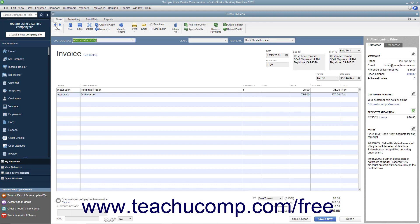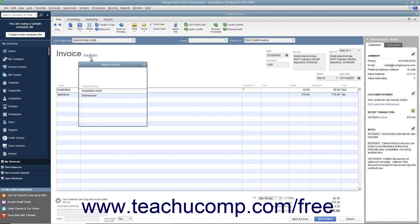Starting in QuickBooks 2019, you can click the See History link that appears next to the invoice title within saved invoices to show a small invoice history window. The Invoice History window shows the history of the invoice, such as when it was created, viewed, sent, paid, and deposited.